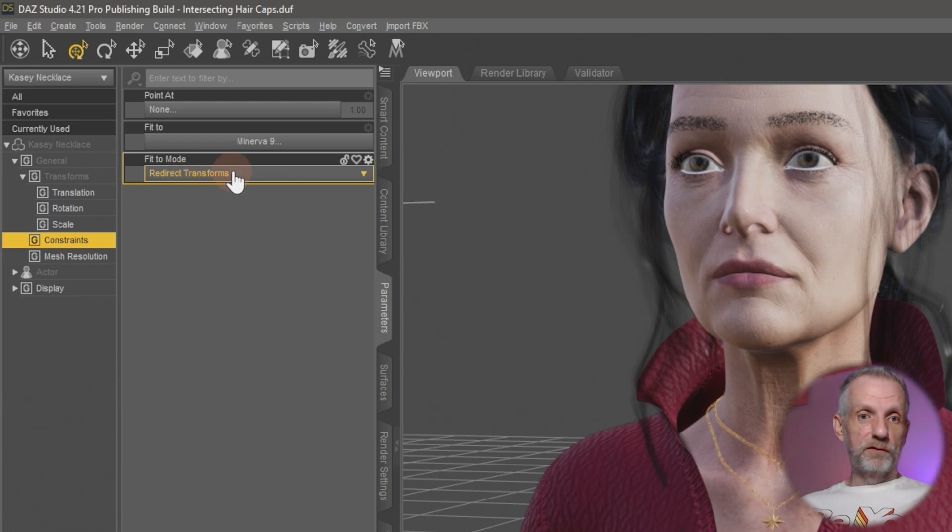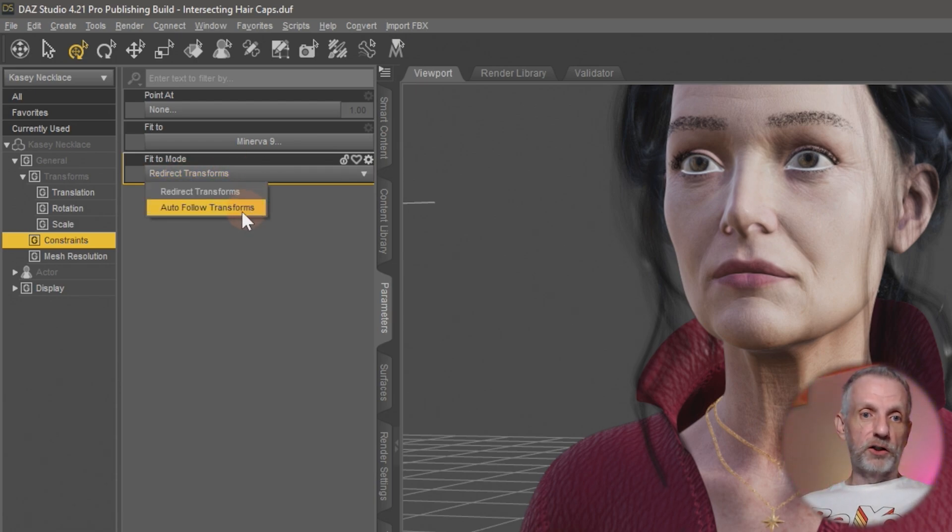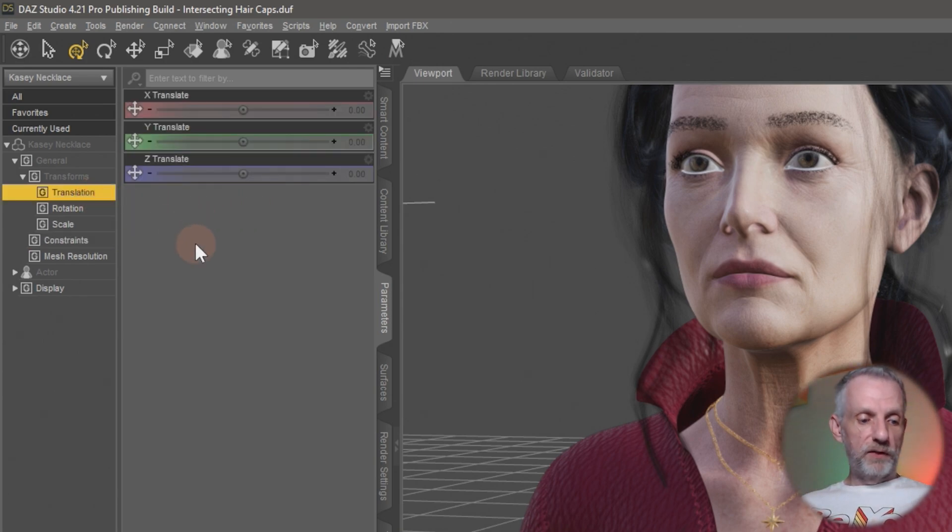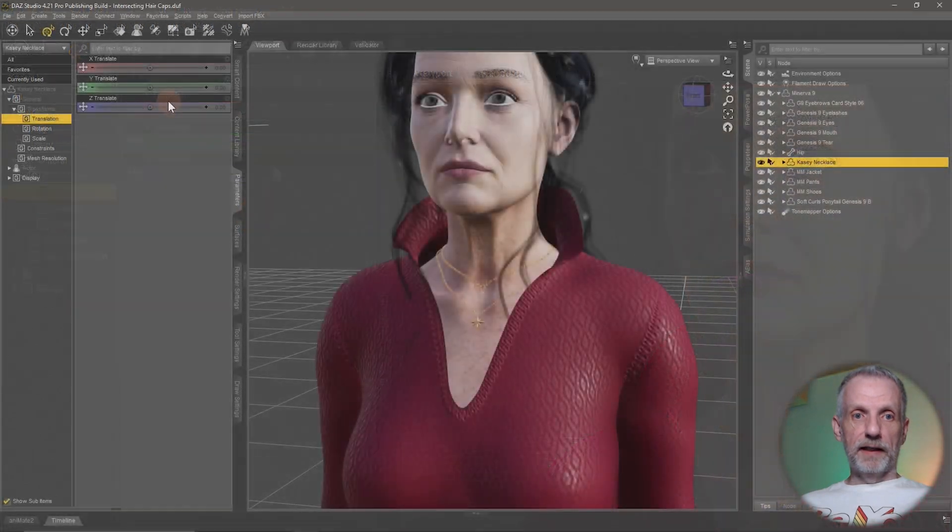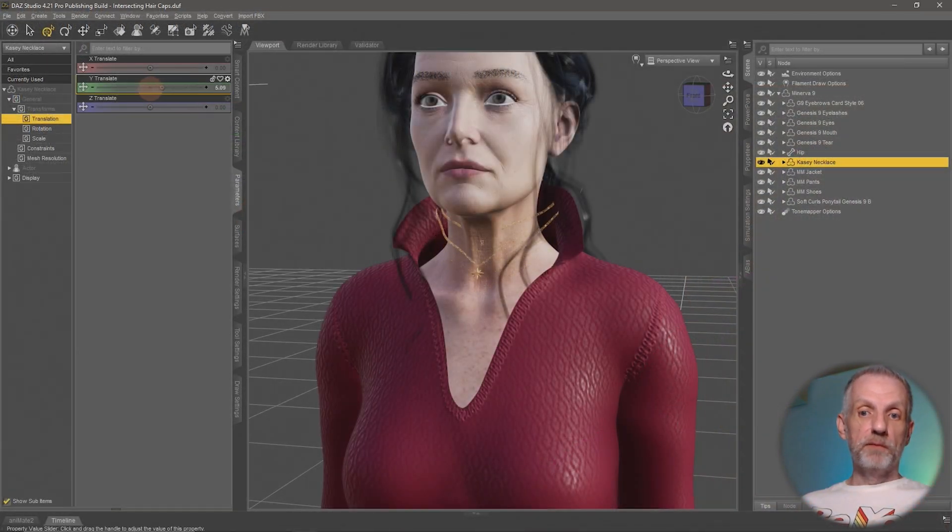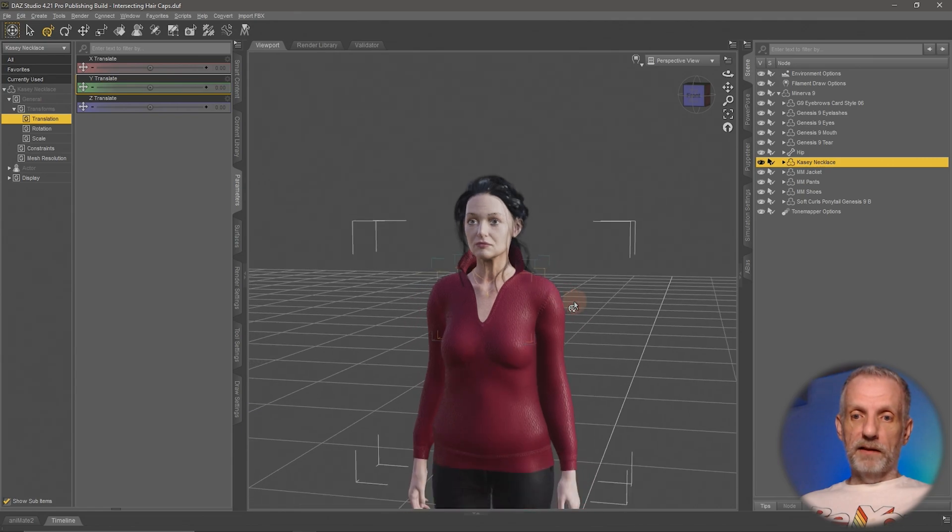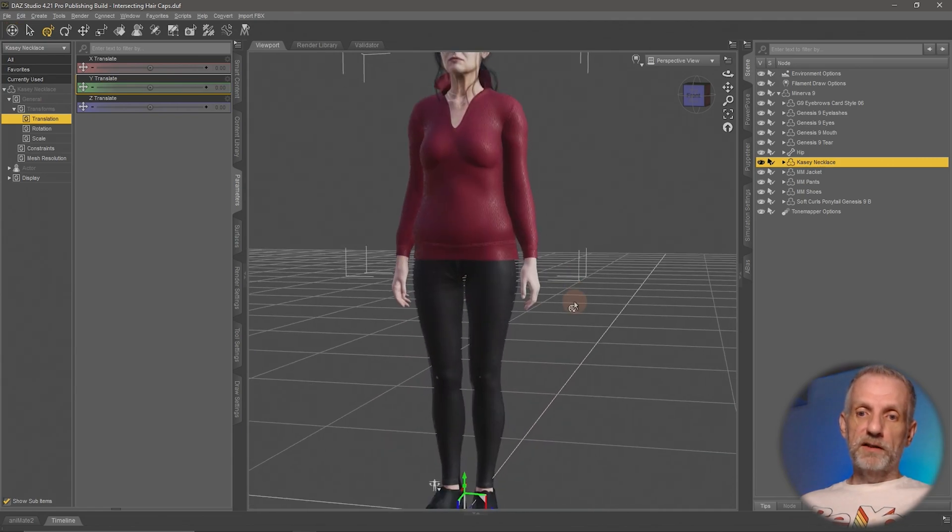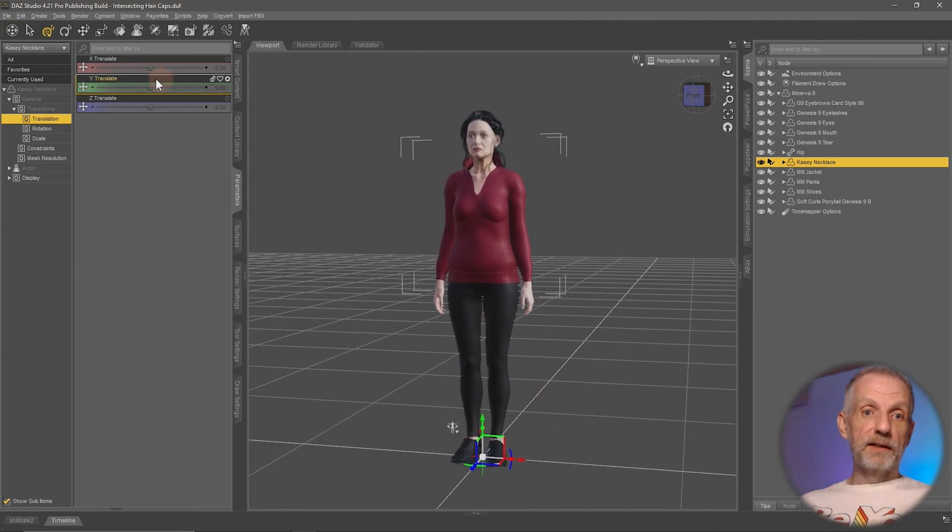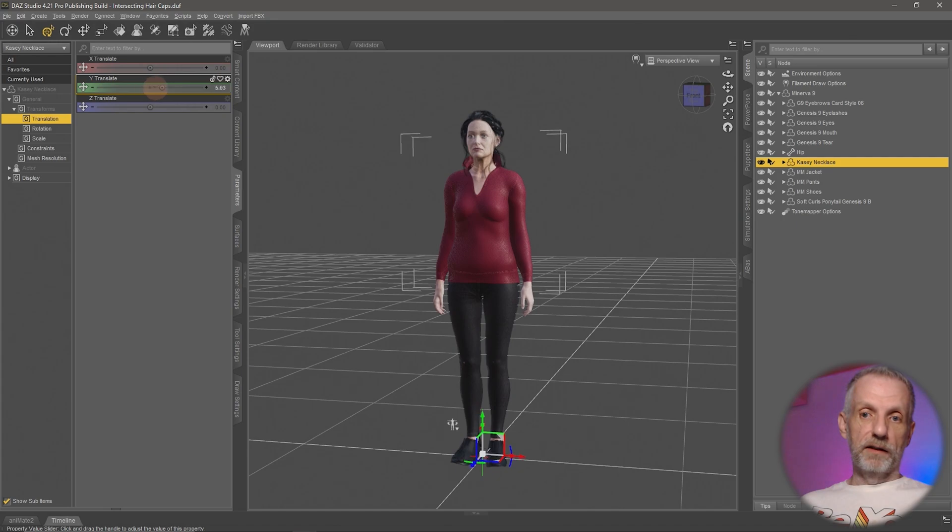We're currently using the redirect transforms which is the default on fitted figures, but if we change that to the auto follow transforms and go back to our translation, then we can see that as I play with my Y rotation the necklace is actually moving.